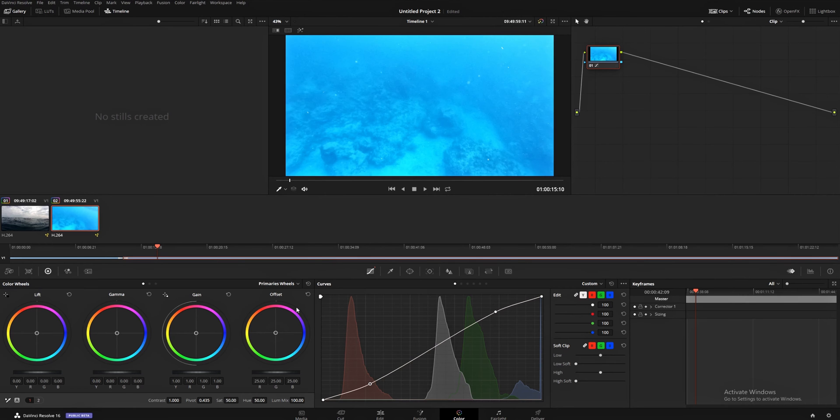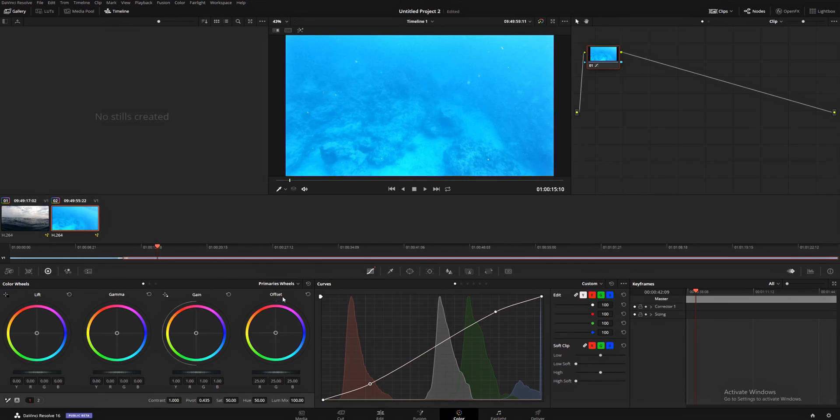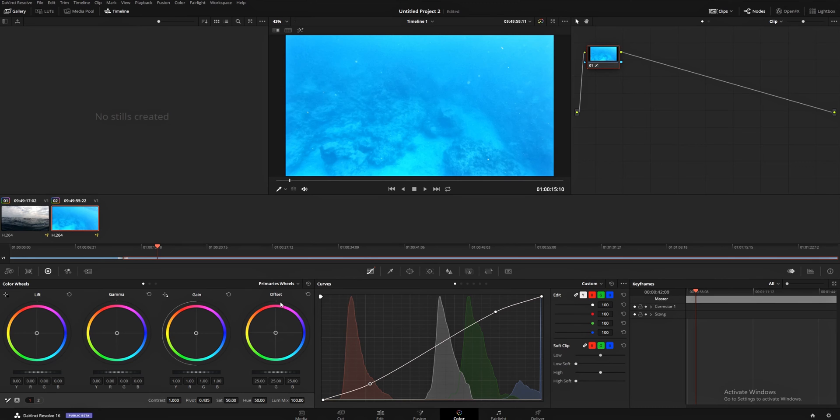And you're going to be changing some stuff around. So, here we have our Primaries wheels, which consist of our Lift, Gamma, Gain, and Offset wheels. You can think about these as Shadows, Midtones, Highlights, and Overall.